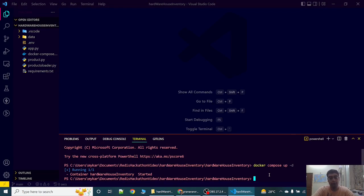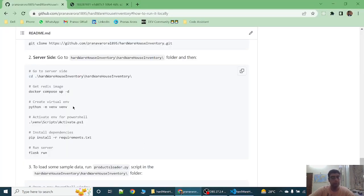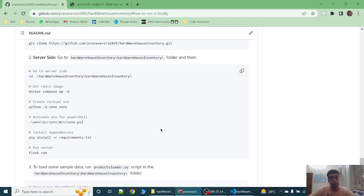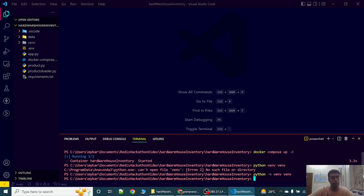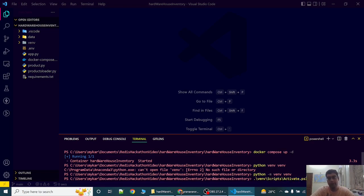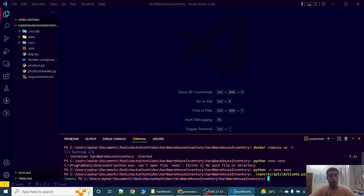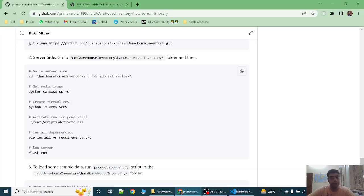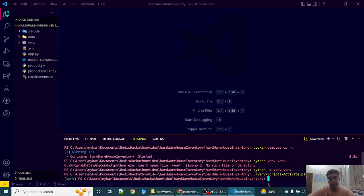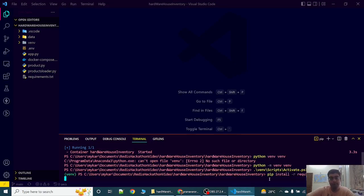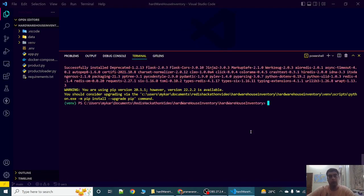Now let's create the virtual environment. So the virtual environment has been created. Let's activate this environment. I am activating this environment for PowerShell. Now let's install all the dependencies. Now as you can see all the dependencies have been installed.